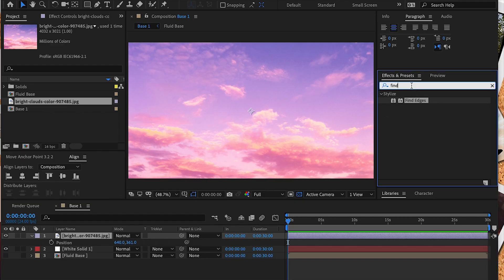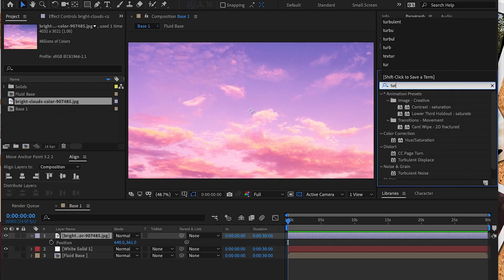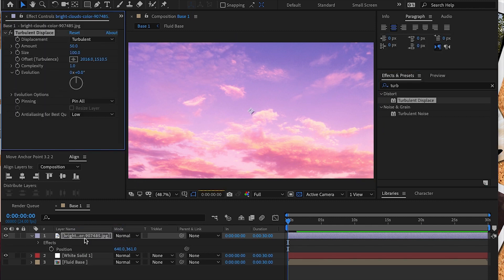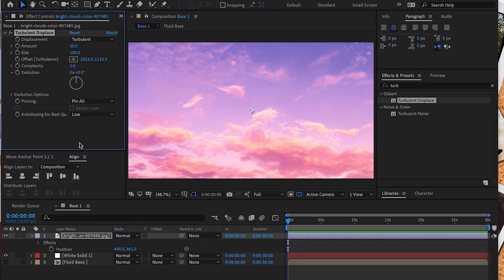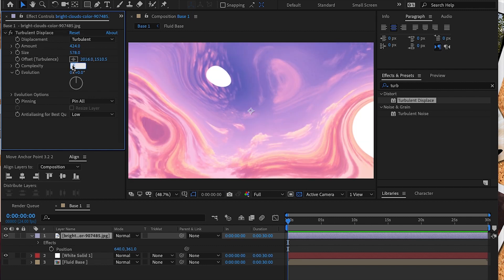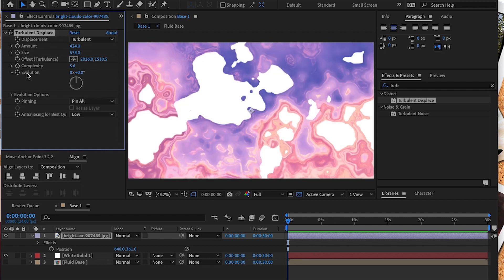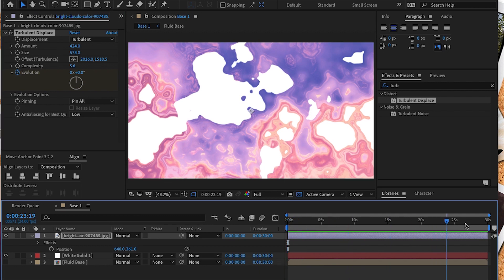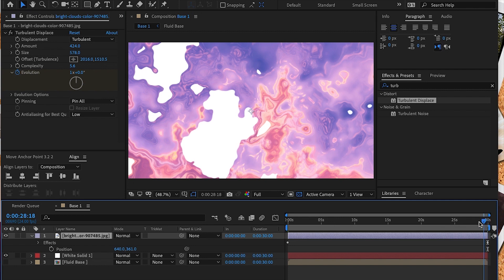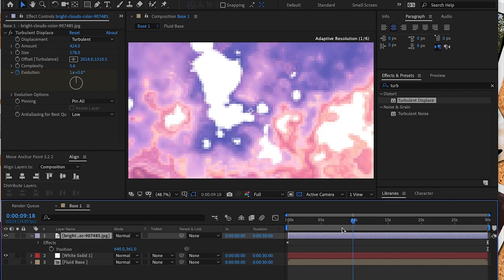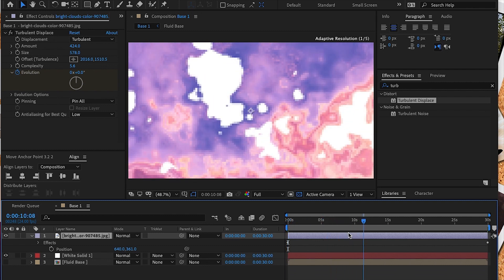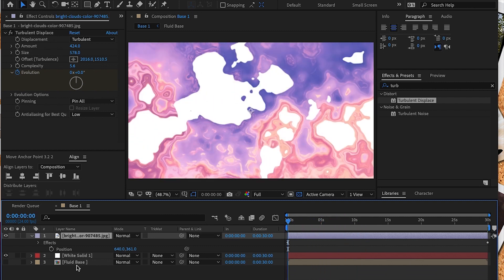After scaling the size to fit our document, we're going to add a displacement effect. Under effects and presets we are going to select Turbulent Displace. We're going to adjust the evolution settings. We're going to hit our stopwatch and add a keyframe at the beginning of our project. Then we're going to go to the end of the project and add another keyframe. Make sure we add one full rotation to the evolution. Once we do that, we'll have a bit of movement in our fluid project.